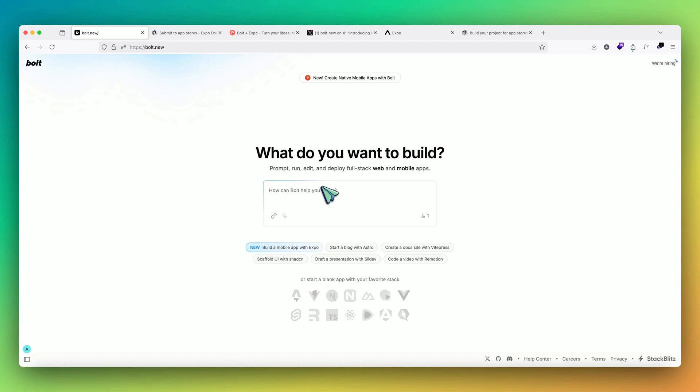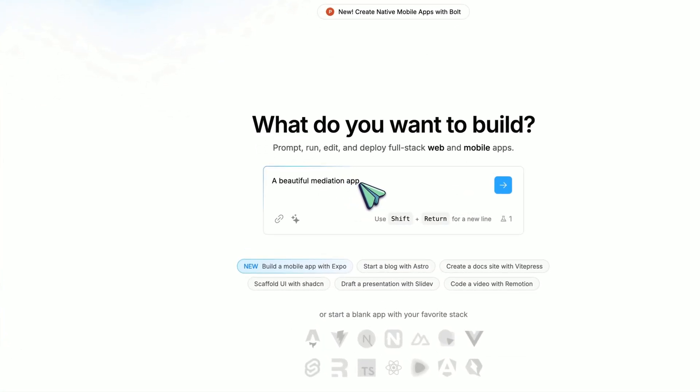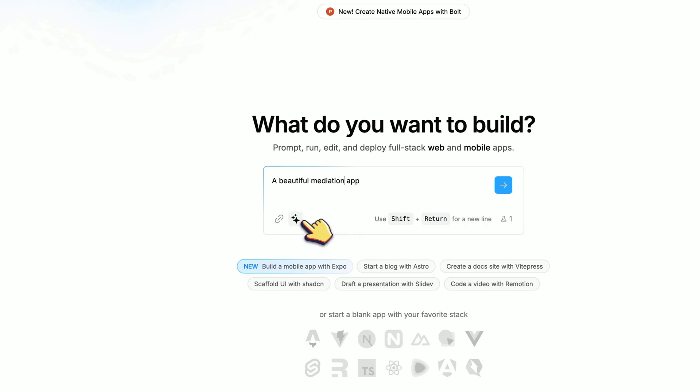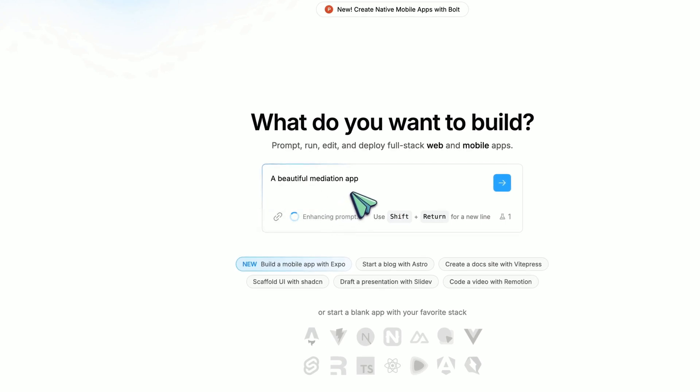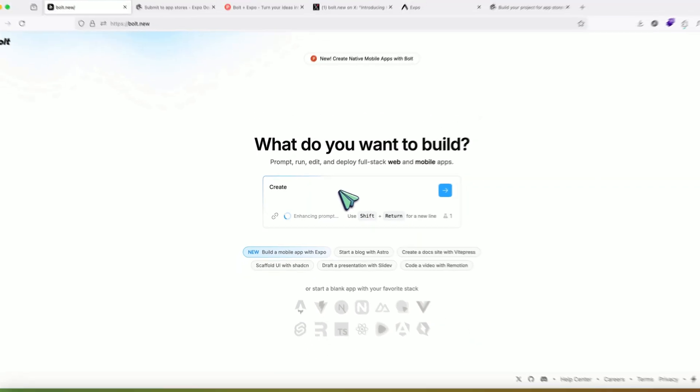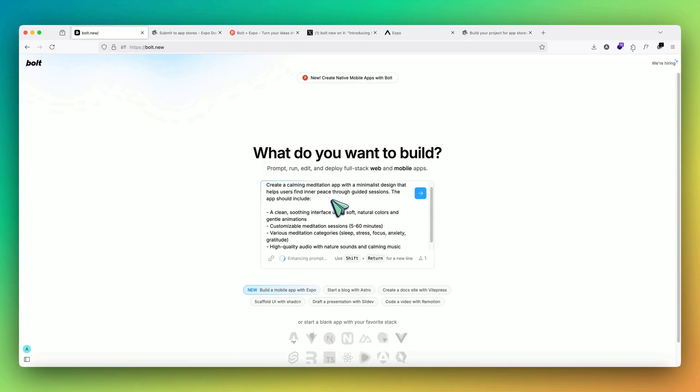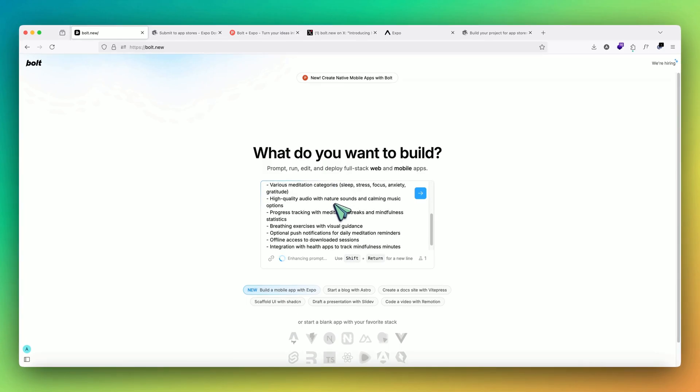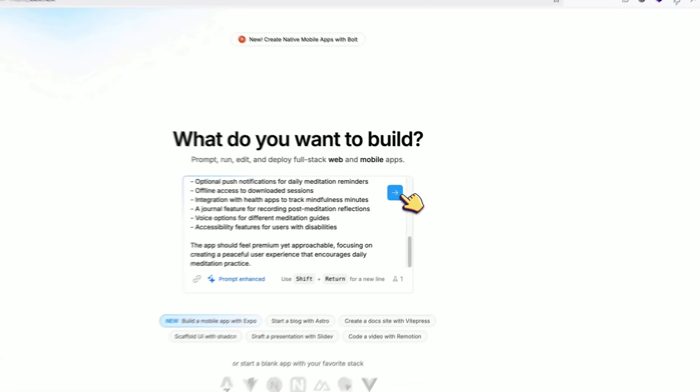Let's say if I want to create a meditation app. Once I have written a very small and basic prompt, there is another feature in bolt.new, which is enhancing the prompt. If I click on this, just with this small prompt, it will now enhance it with a lot of features that should be there in the app. And we can start with it. Let's just give it this prompt.